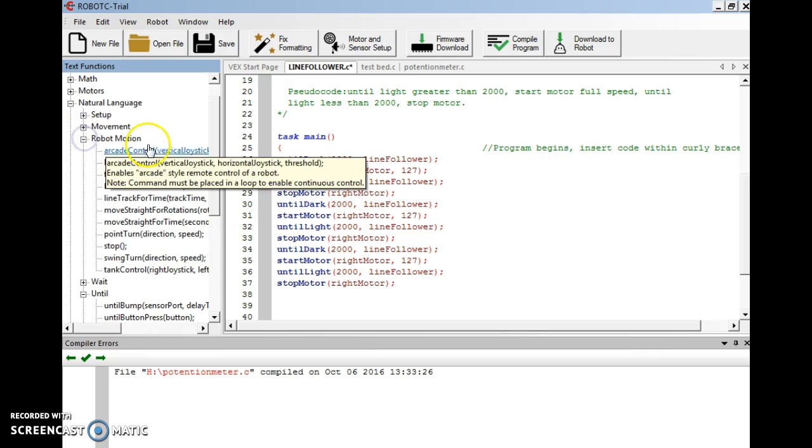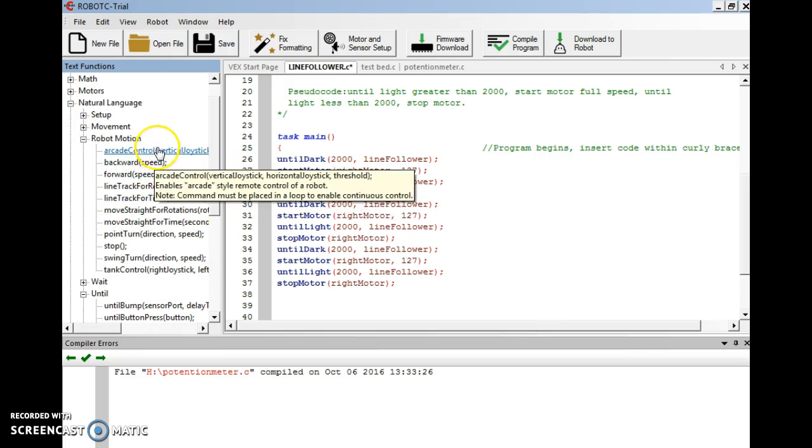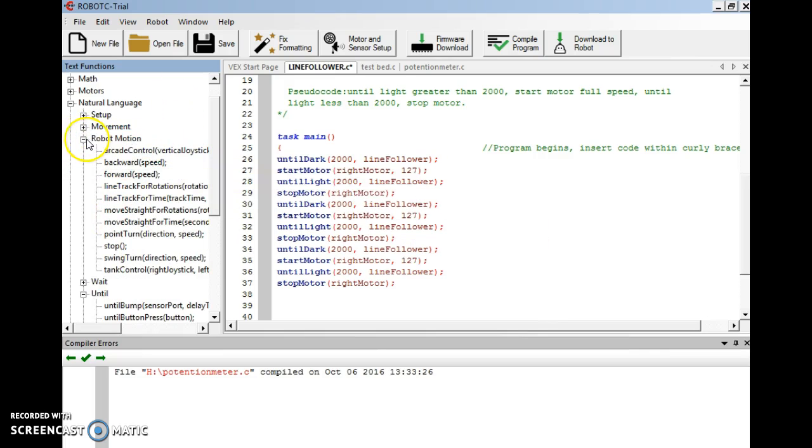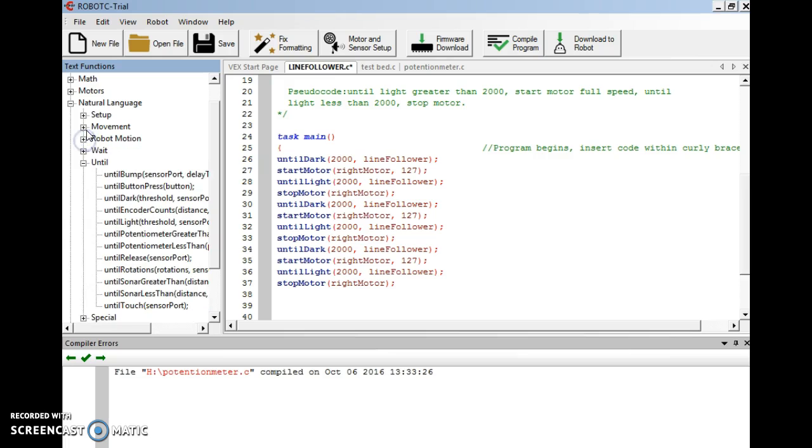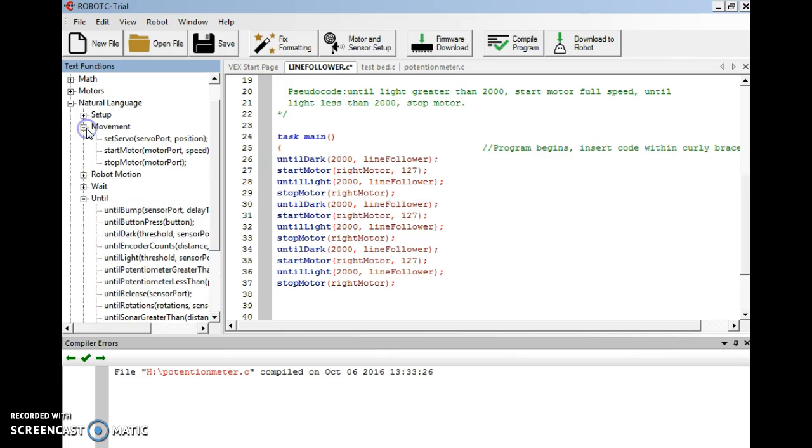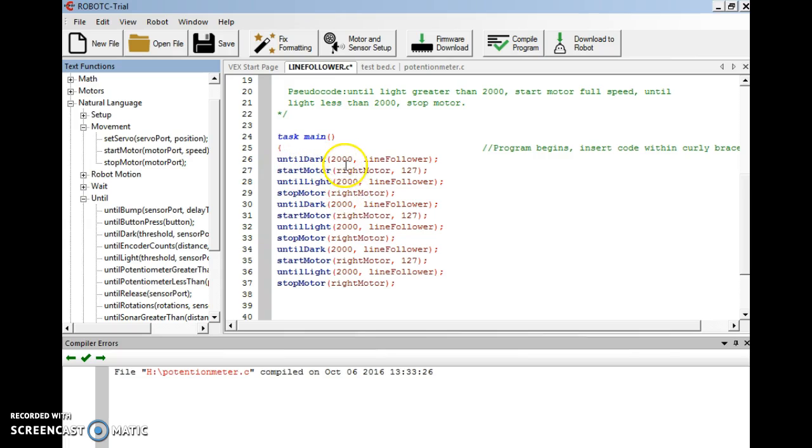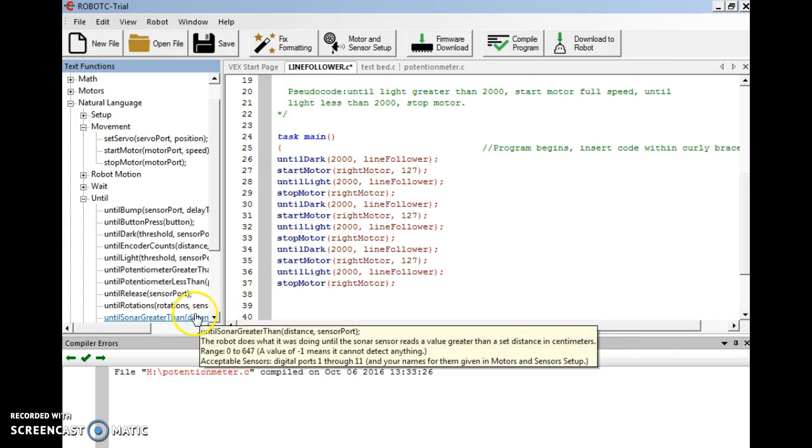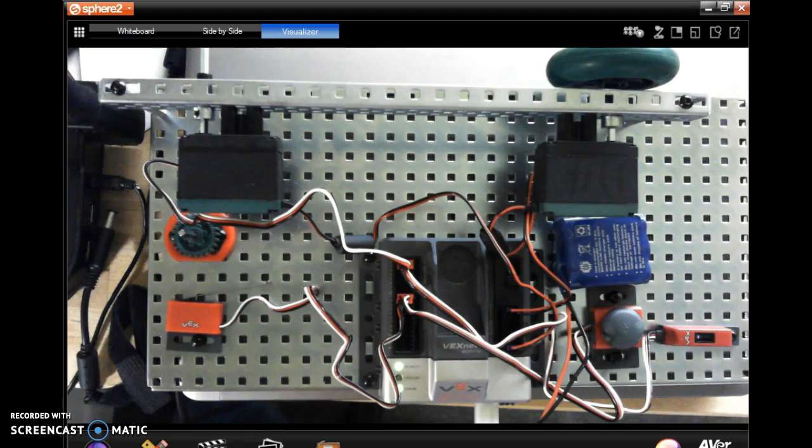Using the same robot movement, start motor and stop motor. And I copied and pasted this a few times so that I could repeat the program. So it says until dark you'll start the motor, until light stop the motor. So if I cover it up, it should start the motor. Let's see if we've got this set up correct.